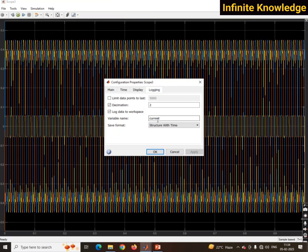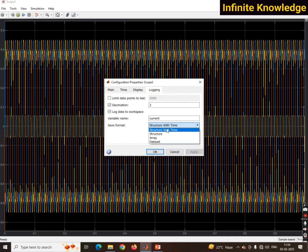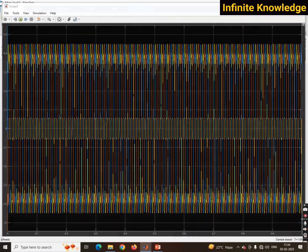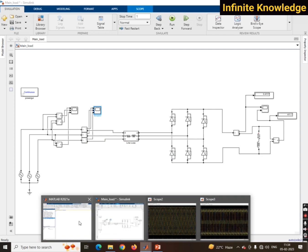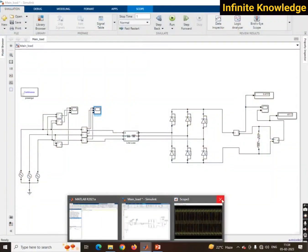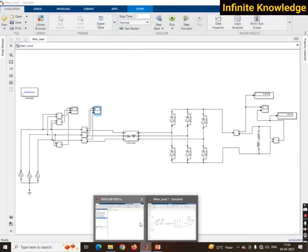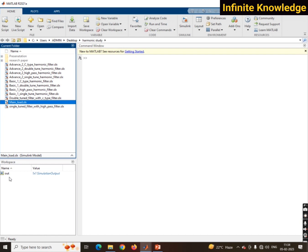For the current scope, you have to follow the same procedure. Go to Logging, set decimation to one, then give a variable name — I have used 'current' since I am checking the current. Then select 'Structure with Time', click Apply, then OK.